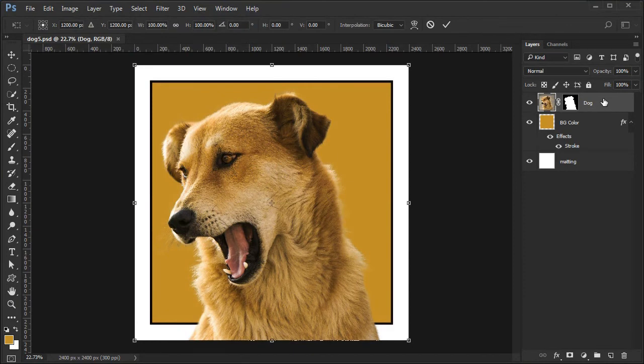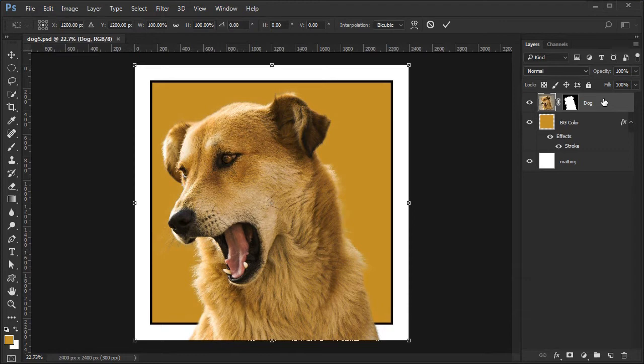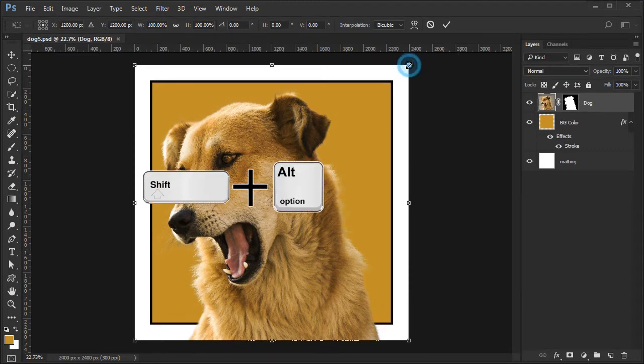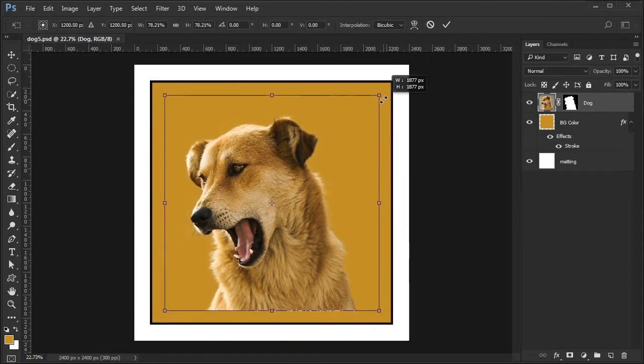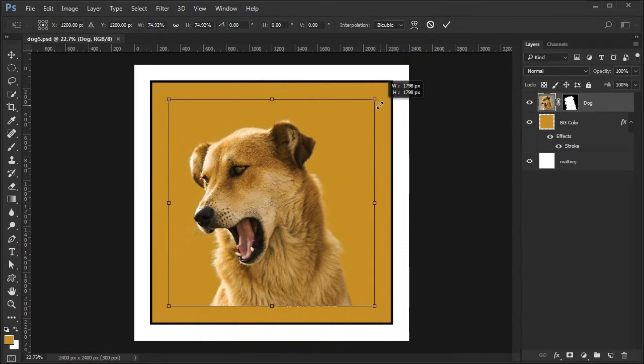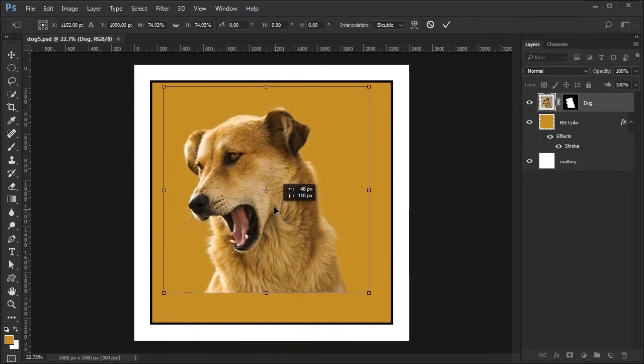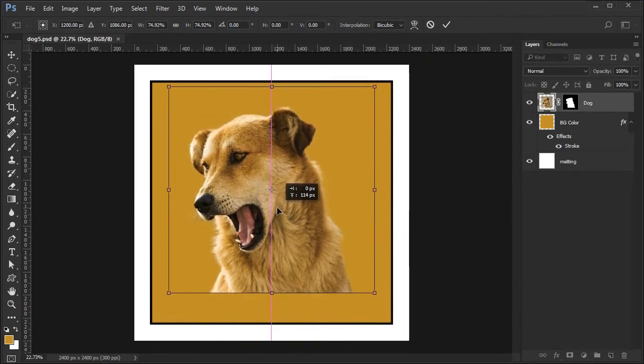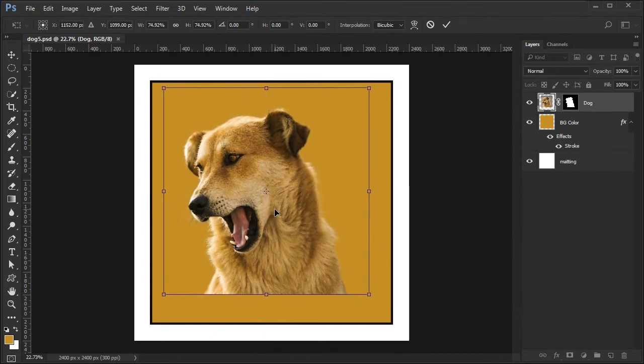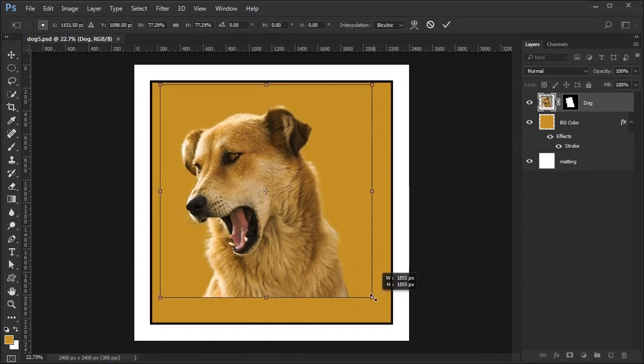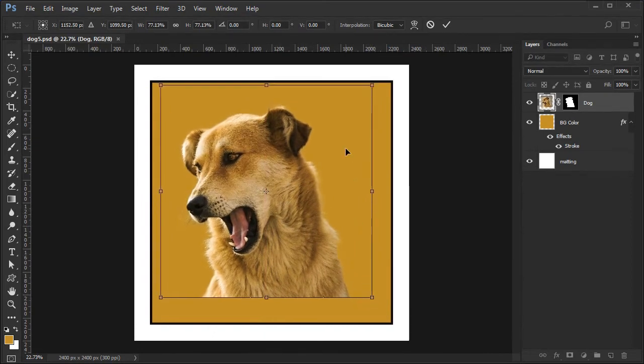Then to shrink or expand the dog as needed to fit nicely inside the background, hold the Shift and Alt keys while dragging in or out as necessary. Once resized you can adjust the placement by dragging with the mouse inside the bounding box. The picture usually looks best if it is somewhat off center.